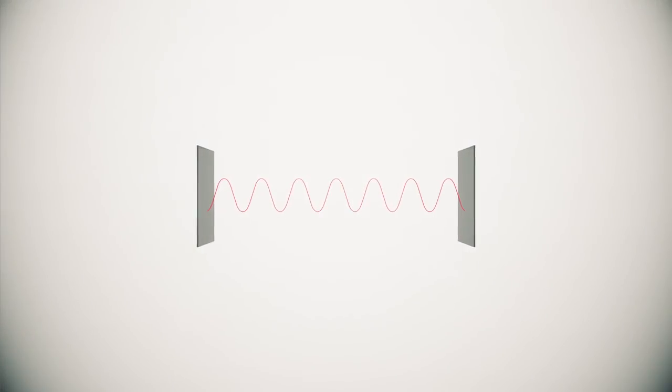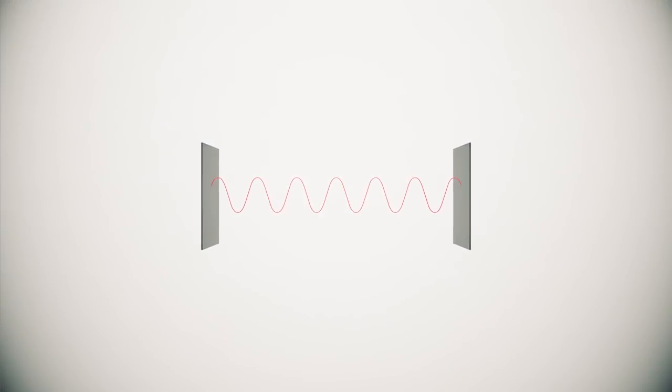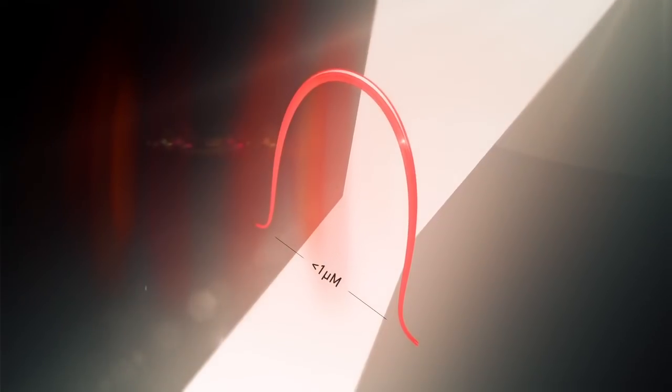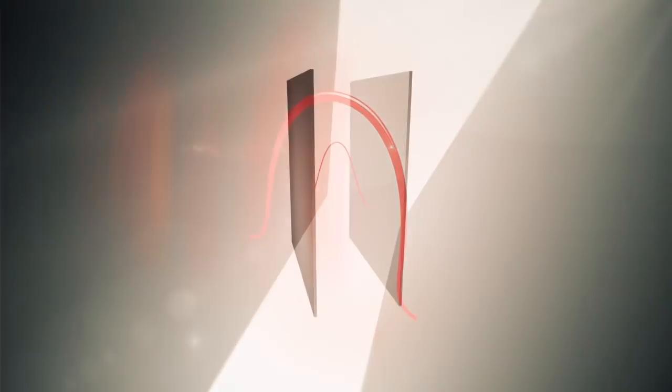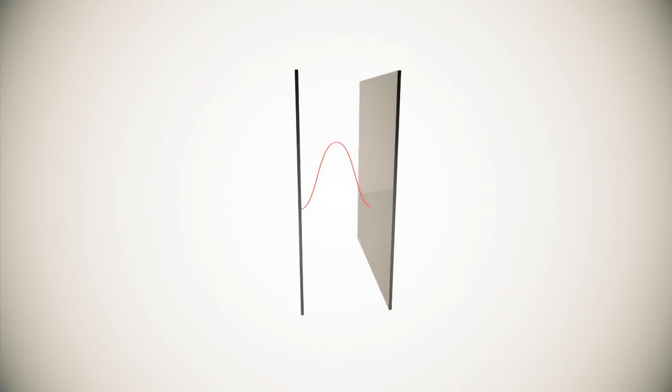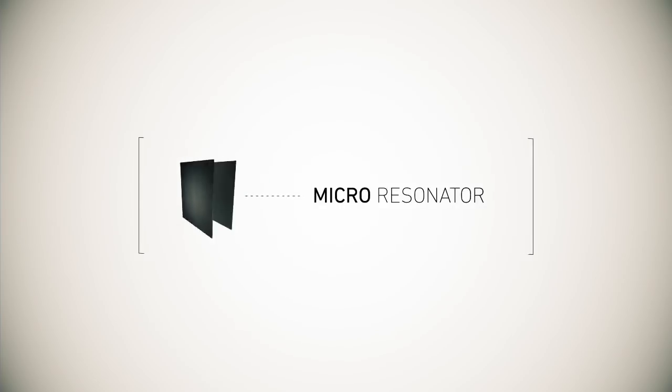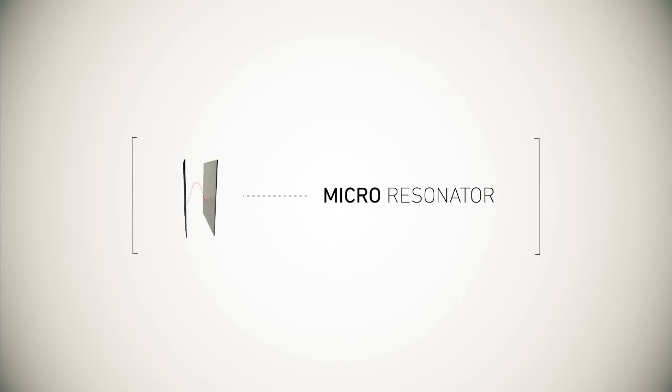The smallest possible resonator is the one where only half of the wave fits between the mirrors. The wavelength of light is less than a micrometer, so an optical resonator that confines less than several wavelengths of visible light is therefore called a micro resonator.